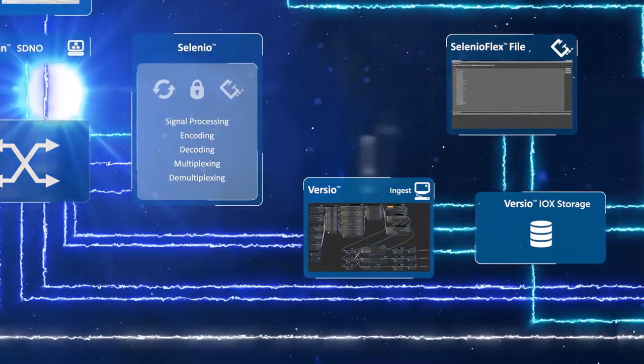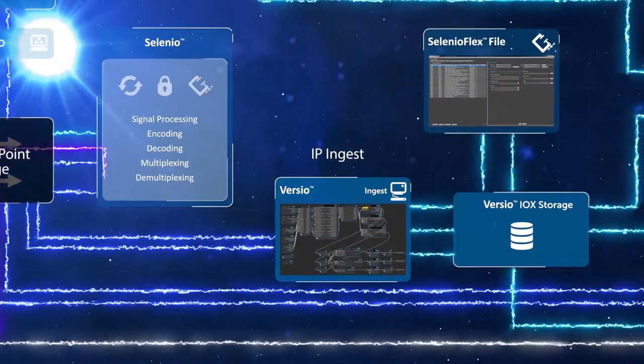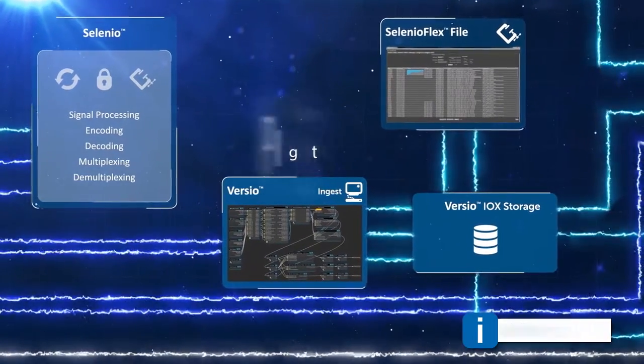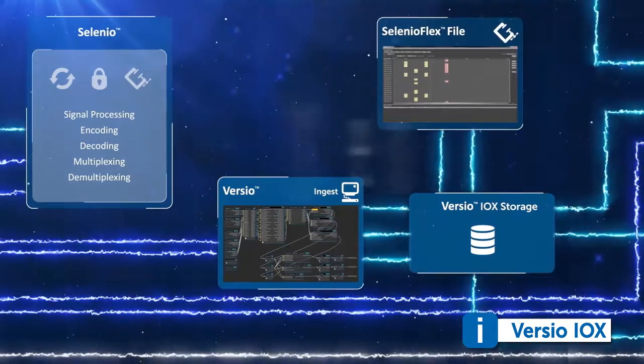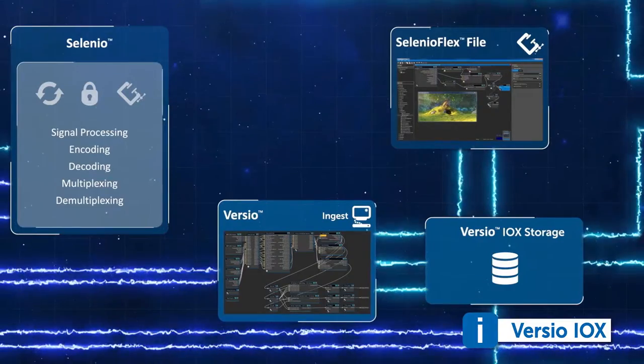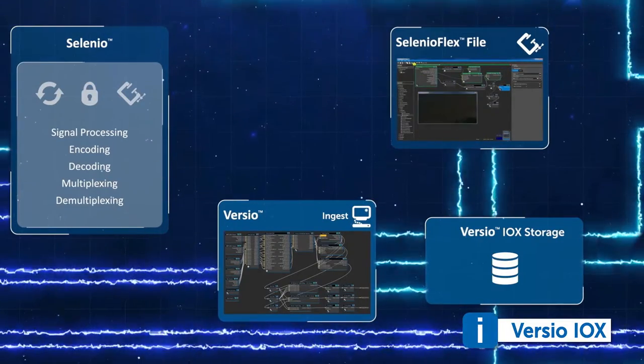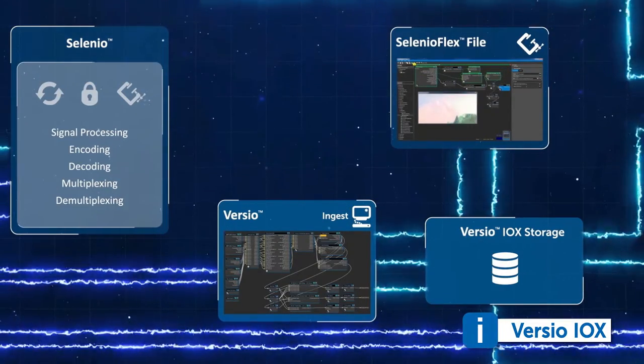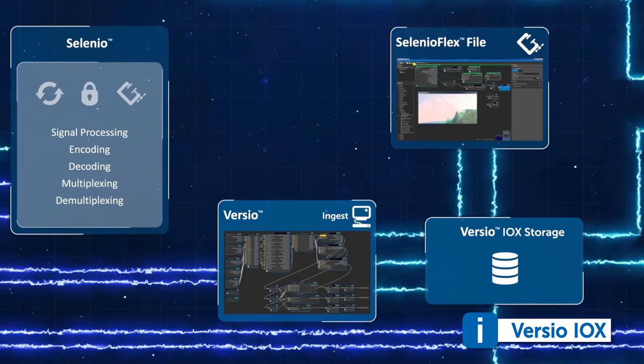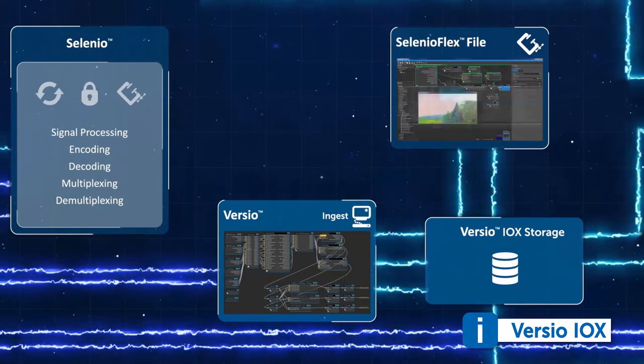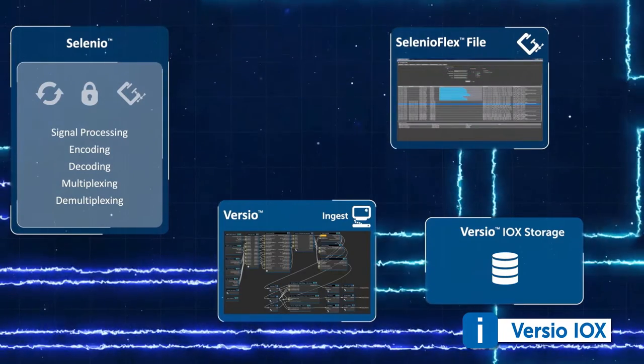Versio is leveraging our newest storage implementation, which we call Versio Iox. Iox is a platform that's based on an off-the-shelf SAN platform that gives us enormous scalability in terms of how we build our content storage infrastructure and connect it directly into that Versio playout architecture.